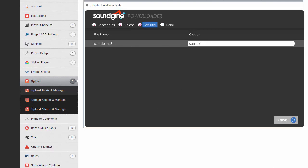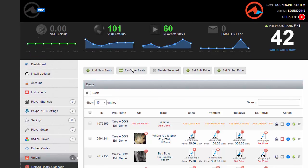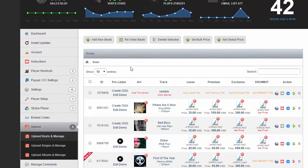I'm going to leave the sample text on there and click on manage beats. Now that's it. It didn't load any of these licenses. It just added a sample track.